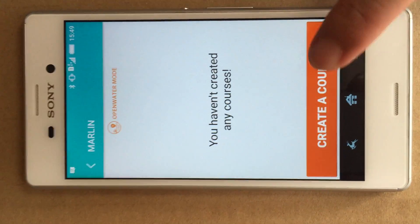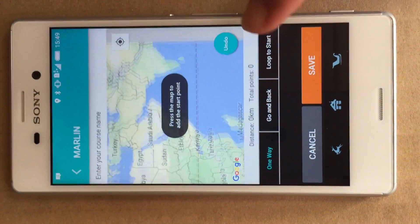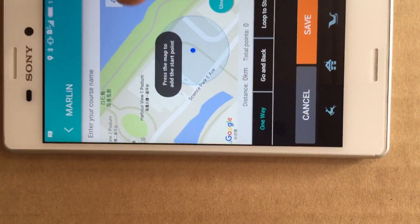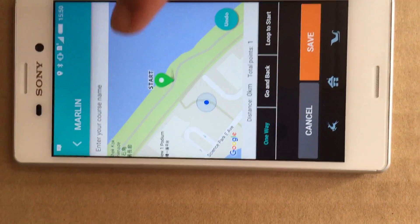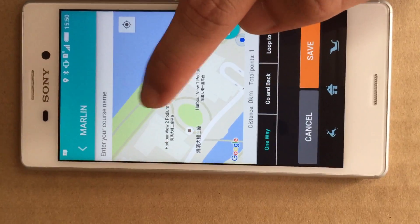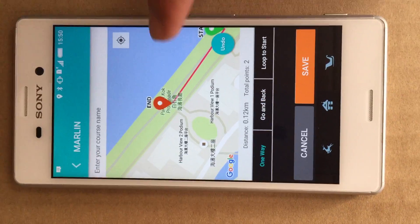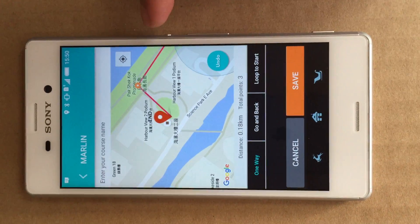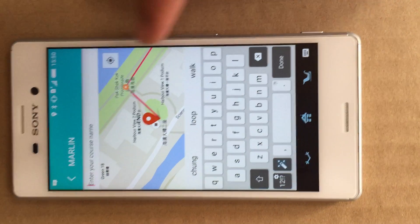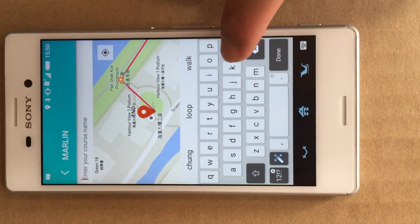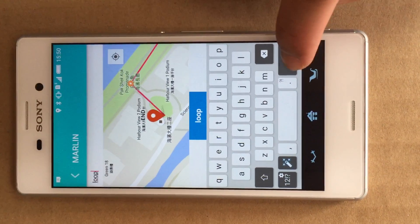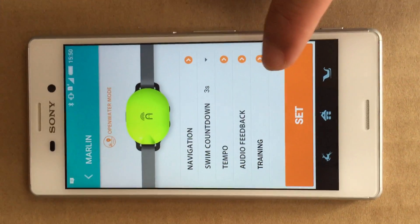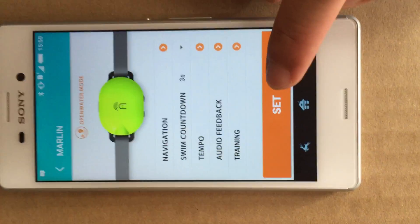First, he would need to create a course. A course can be created by setting waypoints. Here, he specifies the starting waypoint, followed by waypoint number one, and the destination waypoint. He can then proceed to give the course a name — L-O-O-P. Let's save that. He can then select this course and send this course information over to Marlin.